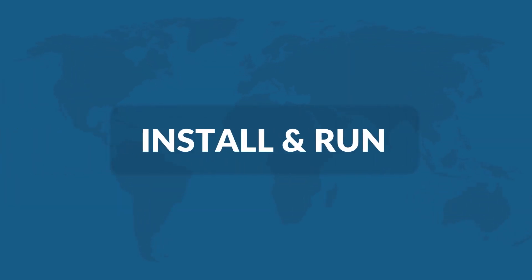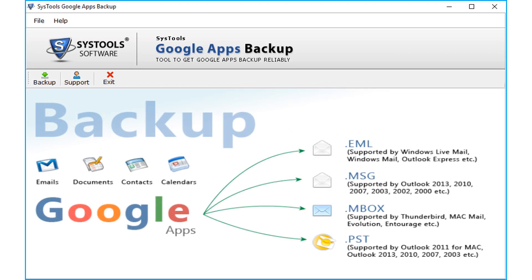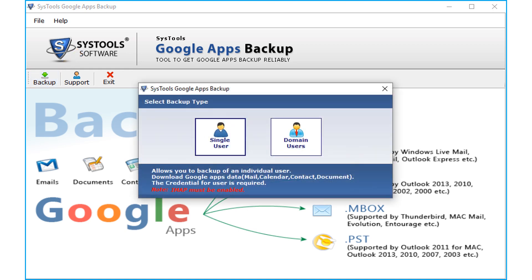Now let's install and run the tool to check its working process. The interface is a simple and user-friendly one. Click the backup button from the top menu. A small window opens with options to choose either single user or domain user. Let's proceed with the domain users option.